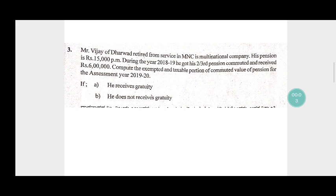Hello students, welcome to my YouTube channel. In this video I am going to solve the five marks problem on income tax. The question appeared in 2019 for B.Com fifth semester at Rani Channamma University, Belagavi.